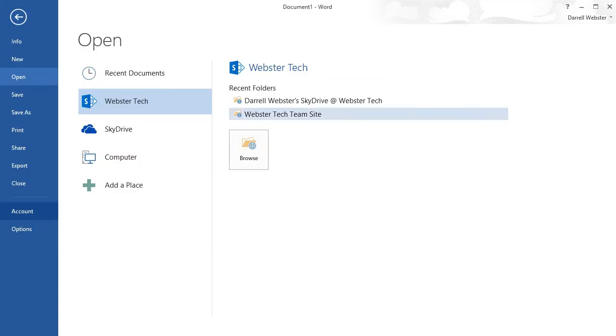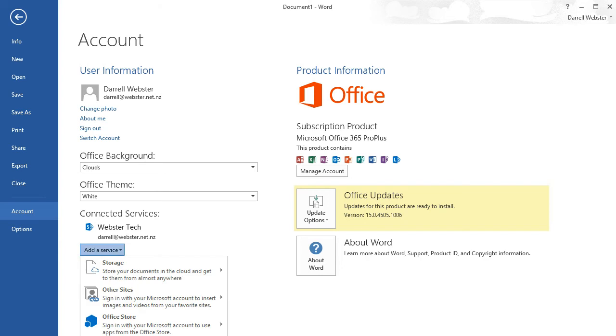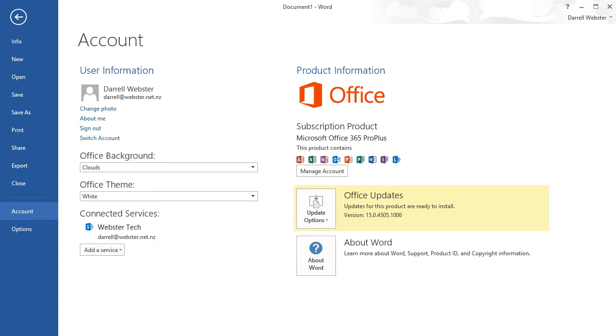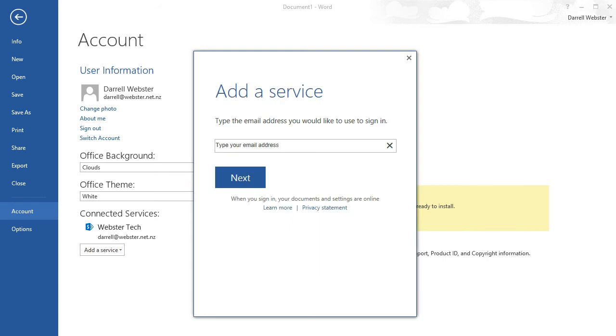Now what I'm going to do is connect another service. Part of the advantage of doing this is that I can add additional areas for storage and can easily access them from within any of the Office applications without having to go to a web browser. I'm adding a SkyDrive service and I'm going to sign in with my personal SkyDrive account. This is a consumer SkyDrive.